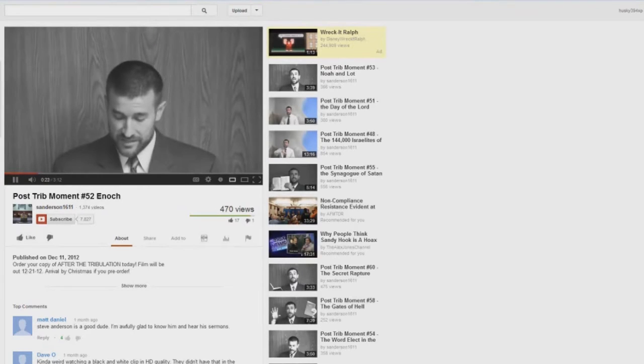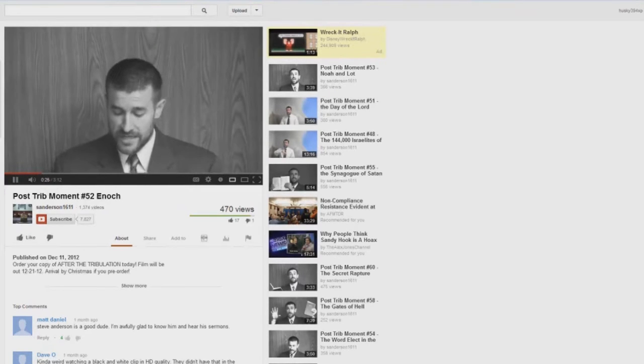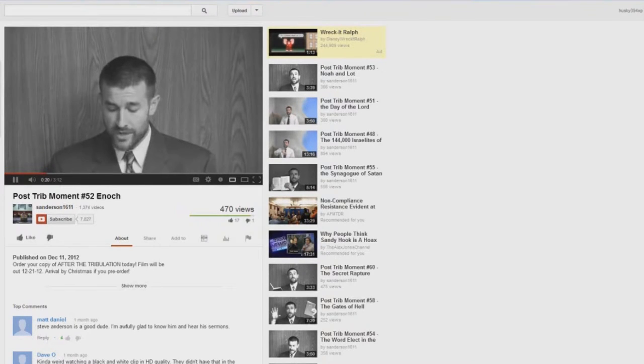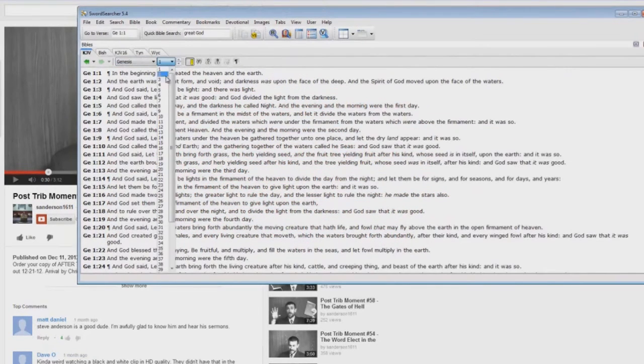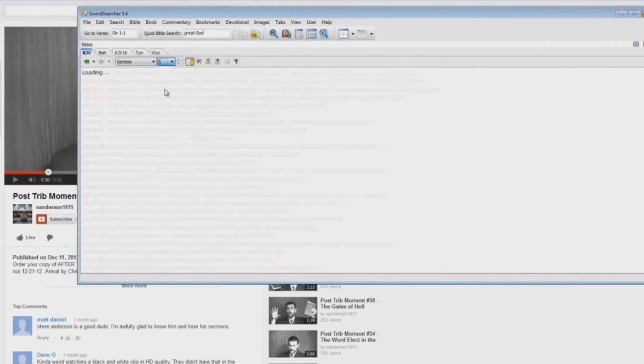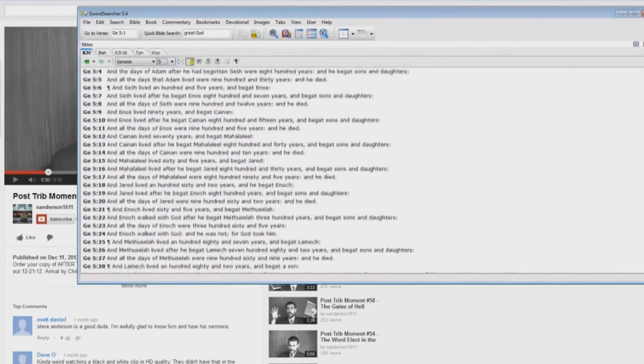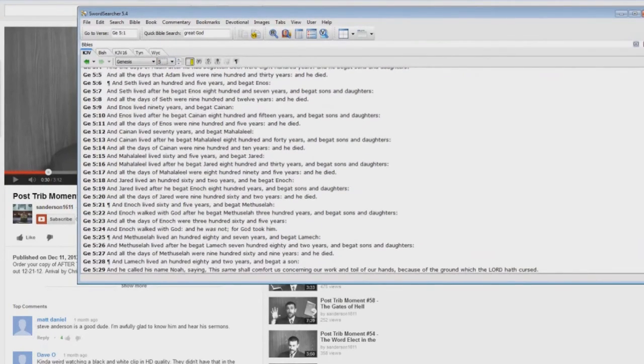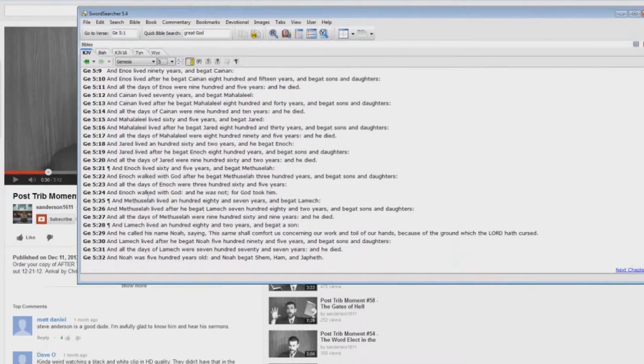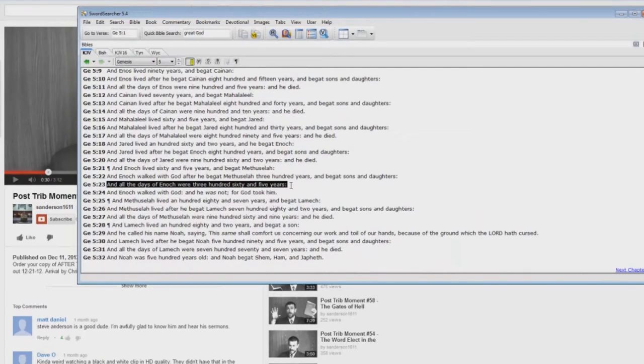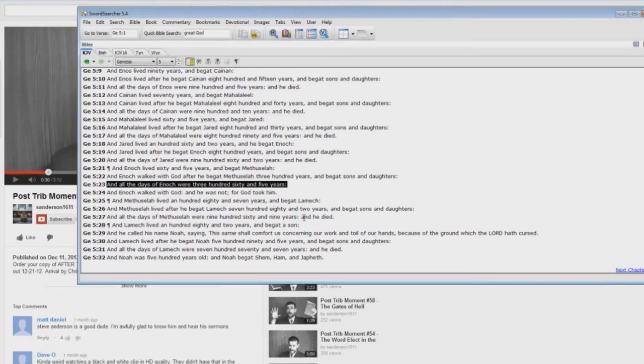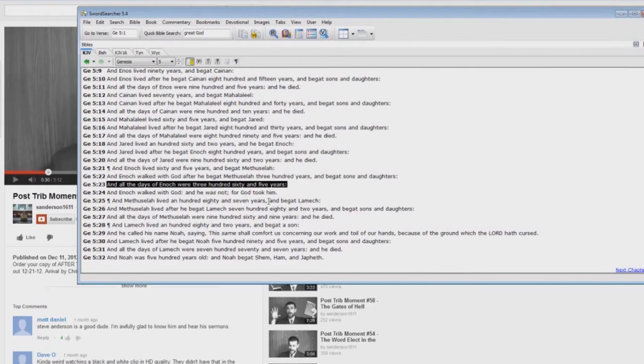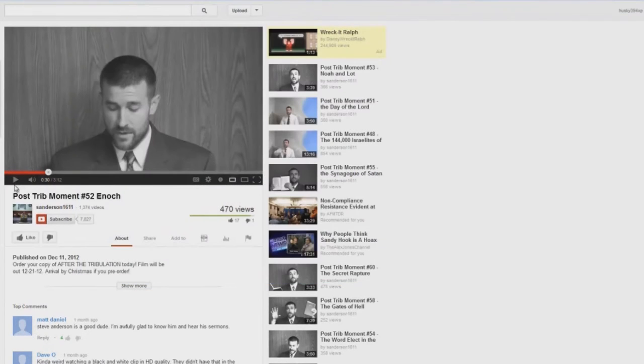The Bible reads in Genesis chapter 5, verse 23, And all the days of Enoch were three hundred sixty and five years. Interesting because the Gentile calendar has three hundred sixty five days in a year. Kind of interesting. The Jewish calendar does not. I think the Hebrew calendar has three hundred sixty days. But this has three hundred sixty five. Very interesting.